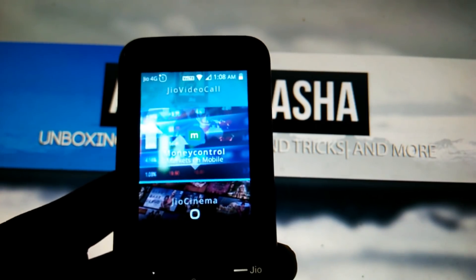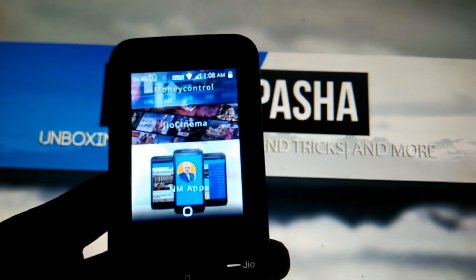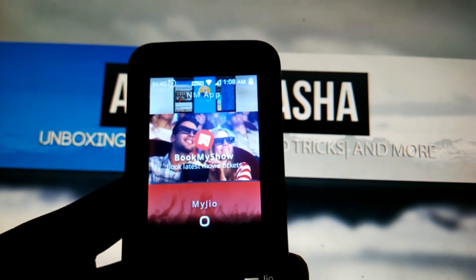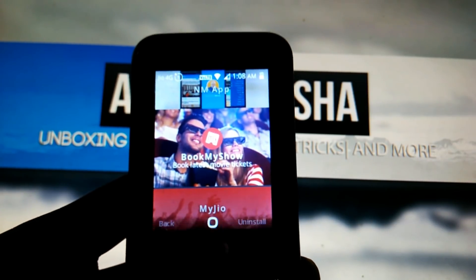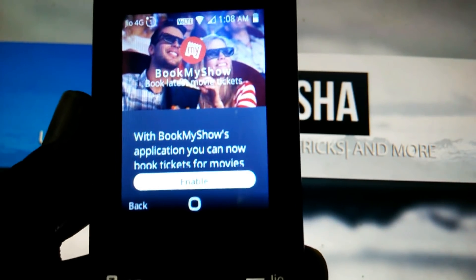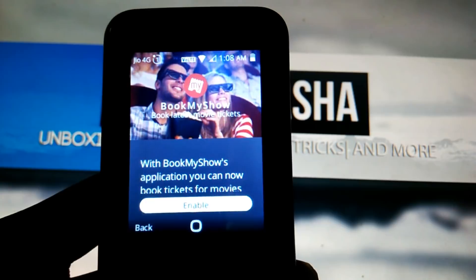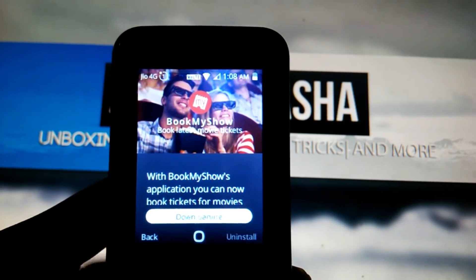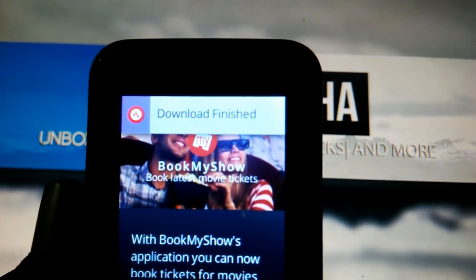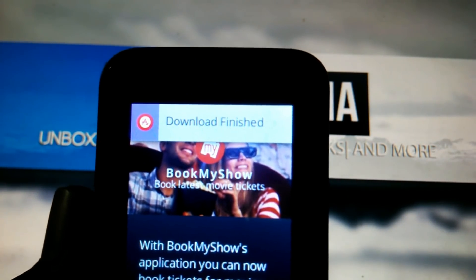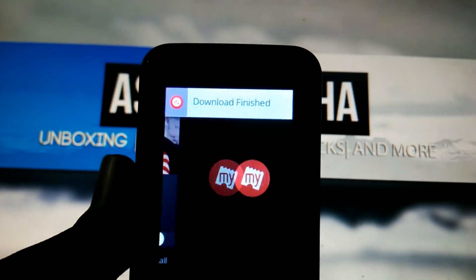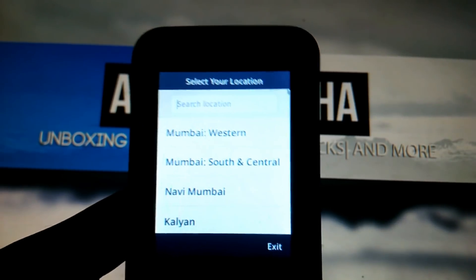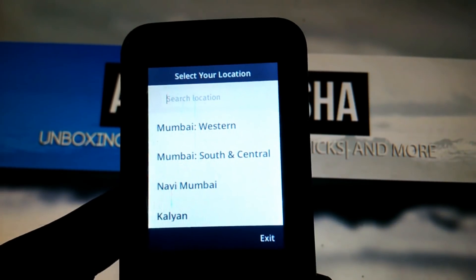Let's have a look and demo of how you can install an app once it comes into the JioStore. Just select the app — after selecting it, you will have the enable option. Click on that, and within a second your app will be downloaded. Then click open to open the app, and that's it.